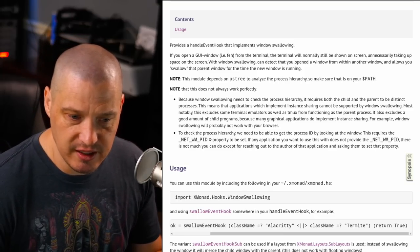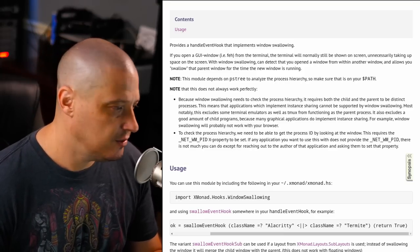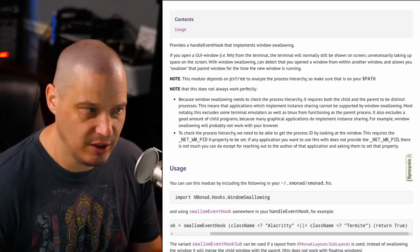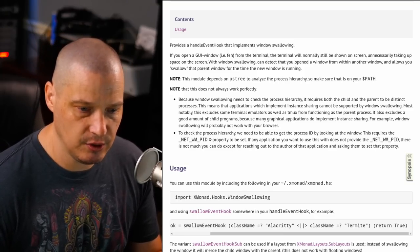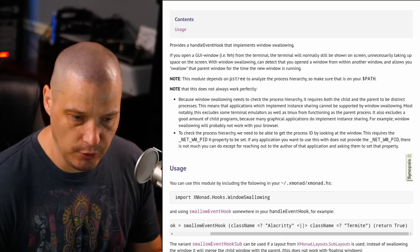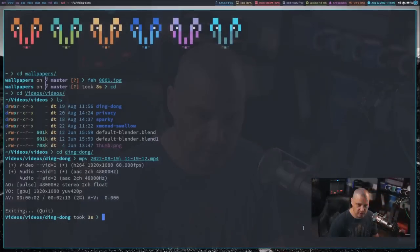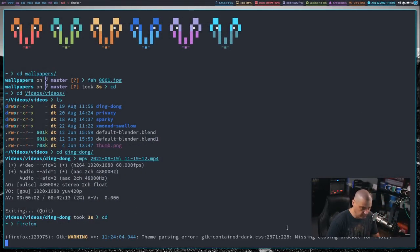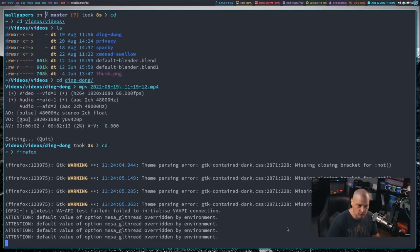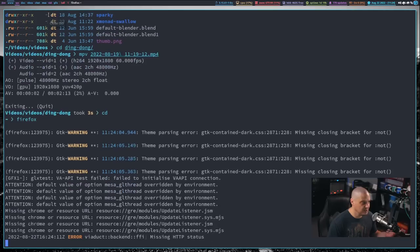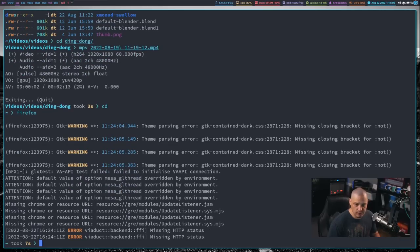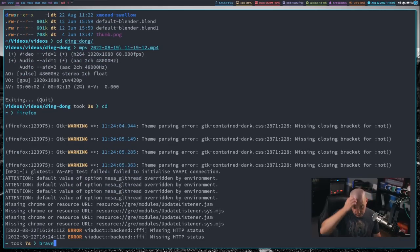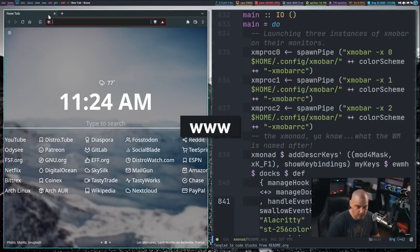And specifically, I have had people tell me that Firefox does not work with window swallowing. But oddly enough, when I go back to my desktop here, let me get back into the terminal here. If I launch Firefox from the terminal, yeah, I mean, it swallows Firefox just fine. The terminal goes away. Firefox is here. If I kill Firefox, the terminal comes back. So at least for web browsers, Firefox works.